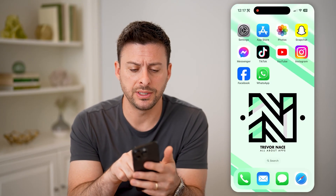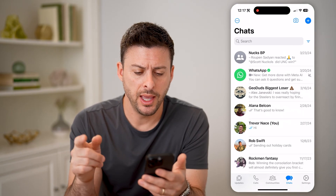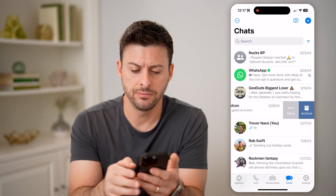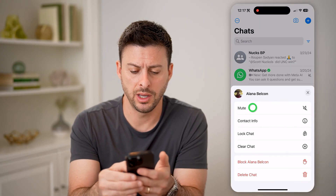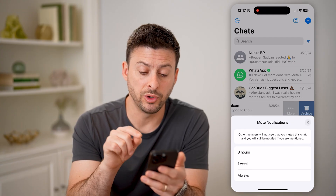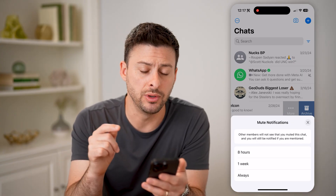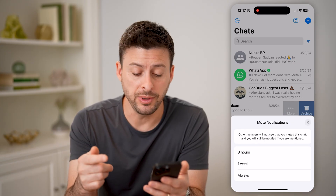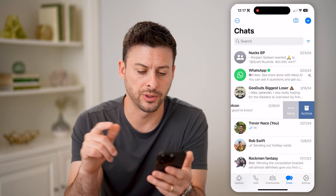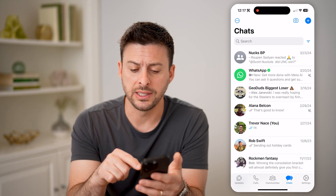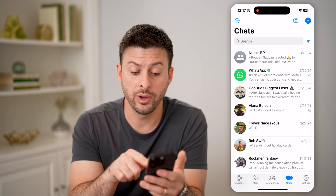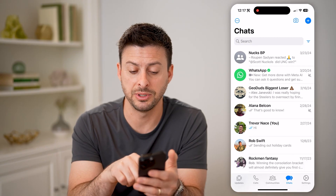Let's open up the WhatsApp app here. You can always mute someone just by swiping to the left on their name, tapping on more, and hitting mute. The key here is it says other members will not be able to see that you muted this chat, and you will still be notified if you are mentioned. I'm going to mute this for always. You can see that the mute icon — the little speaker icon with a line through it — appears next to that specific conversation.